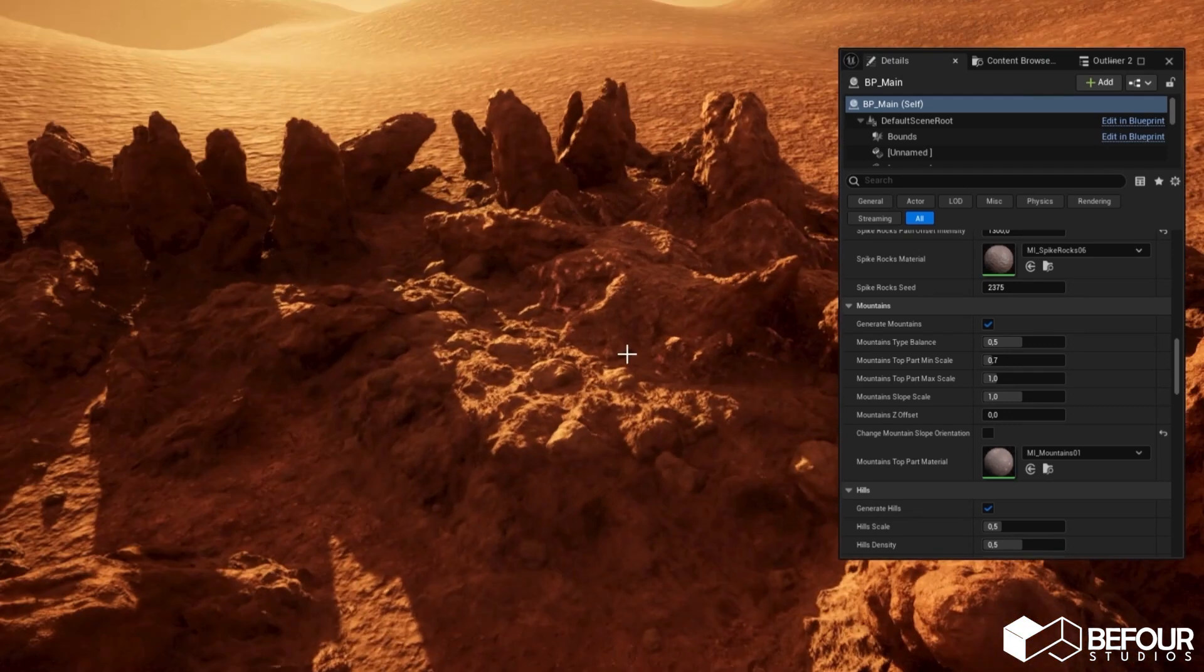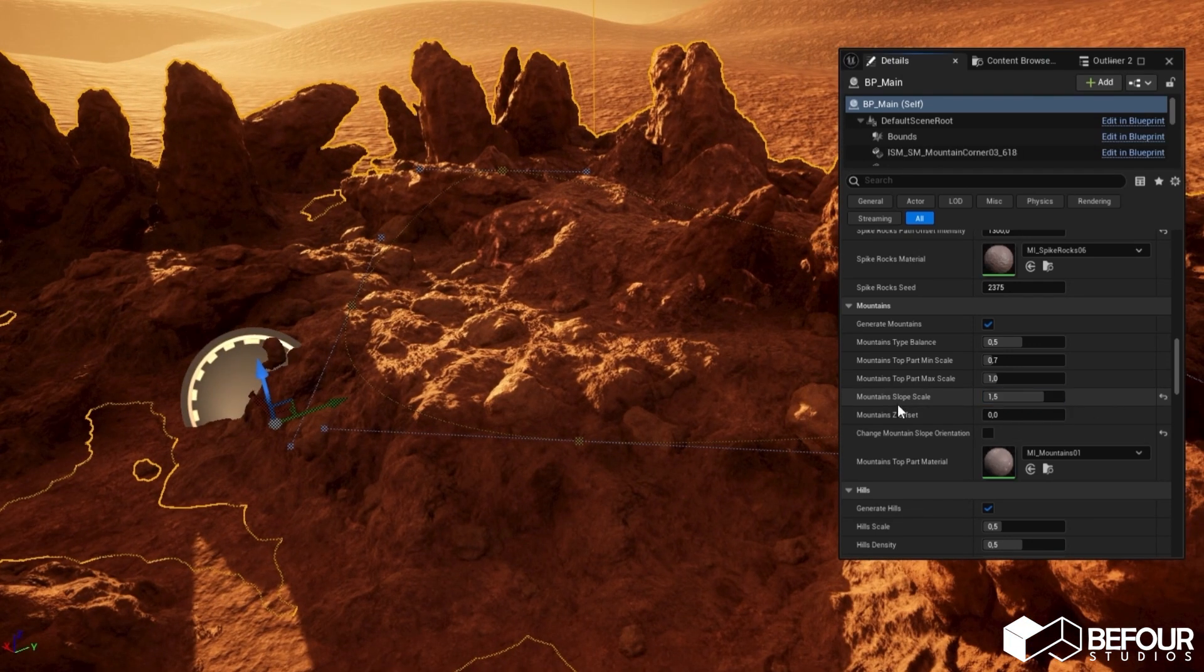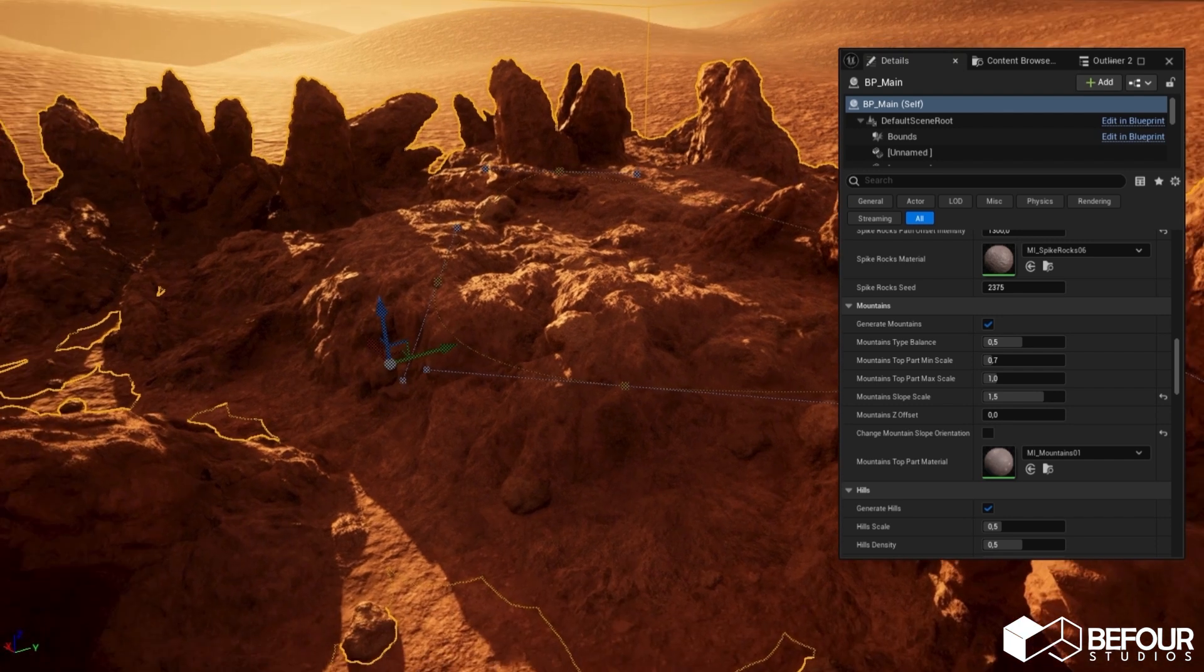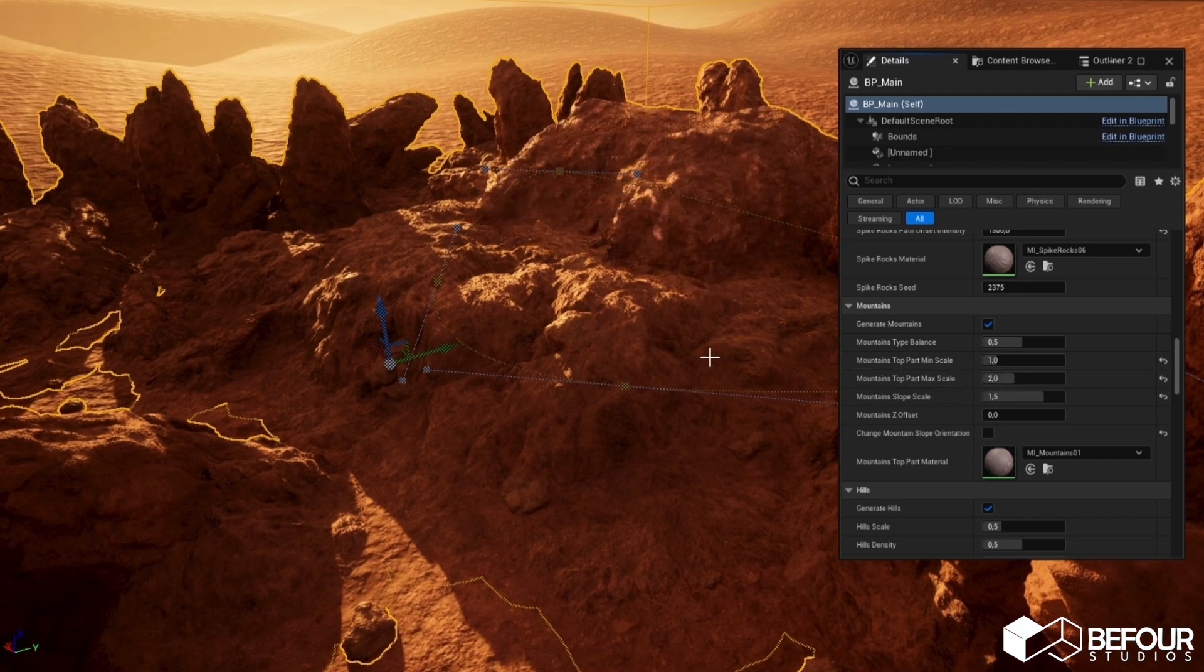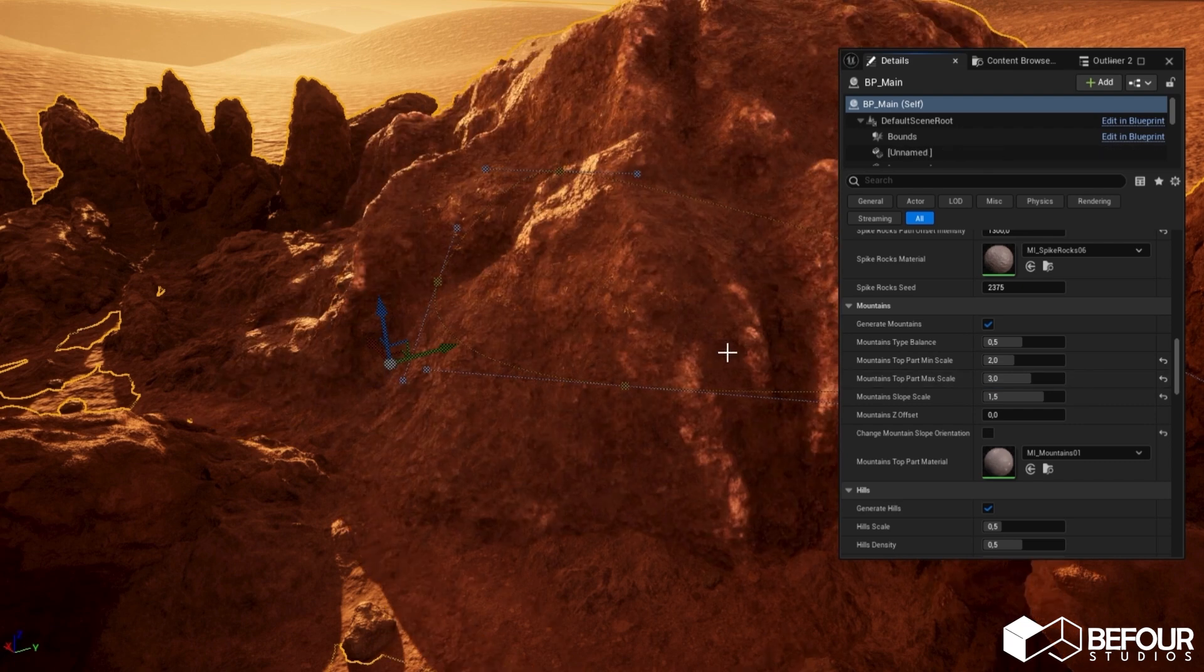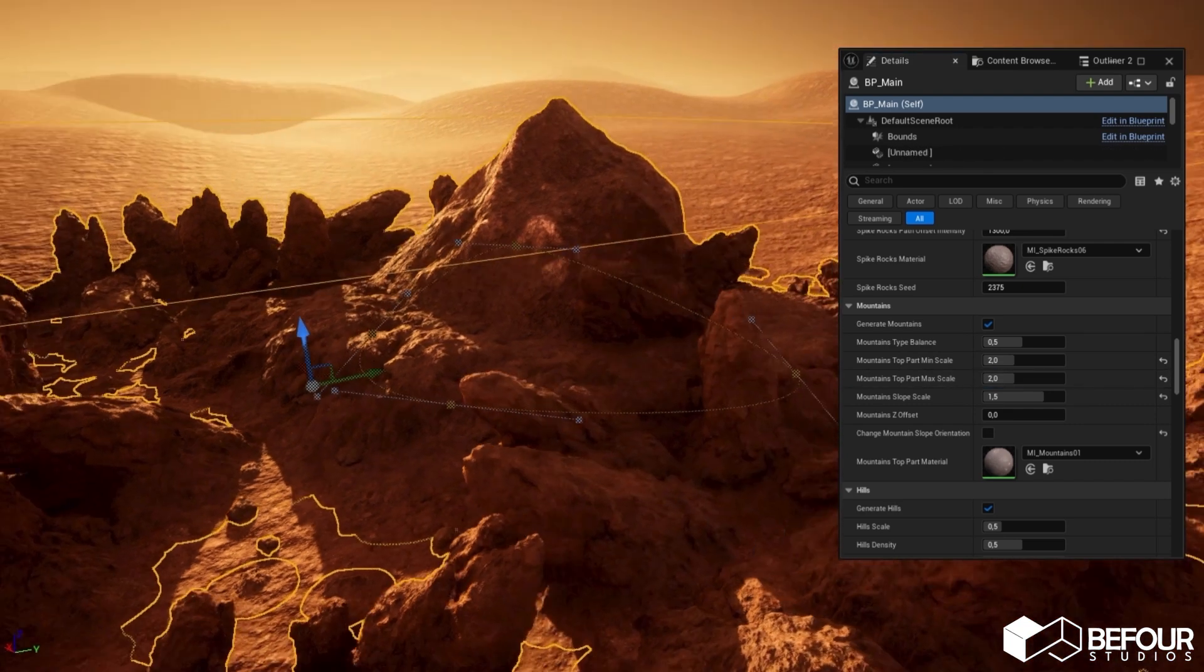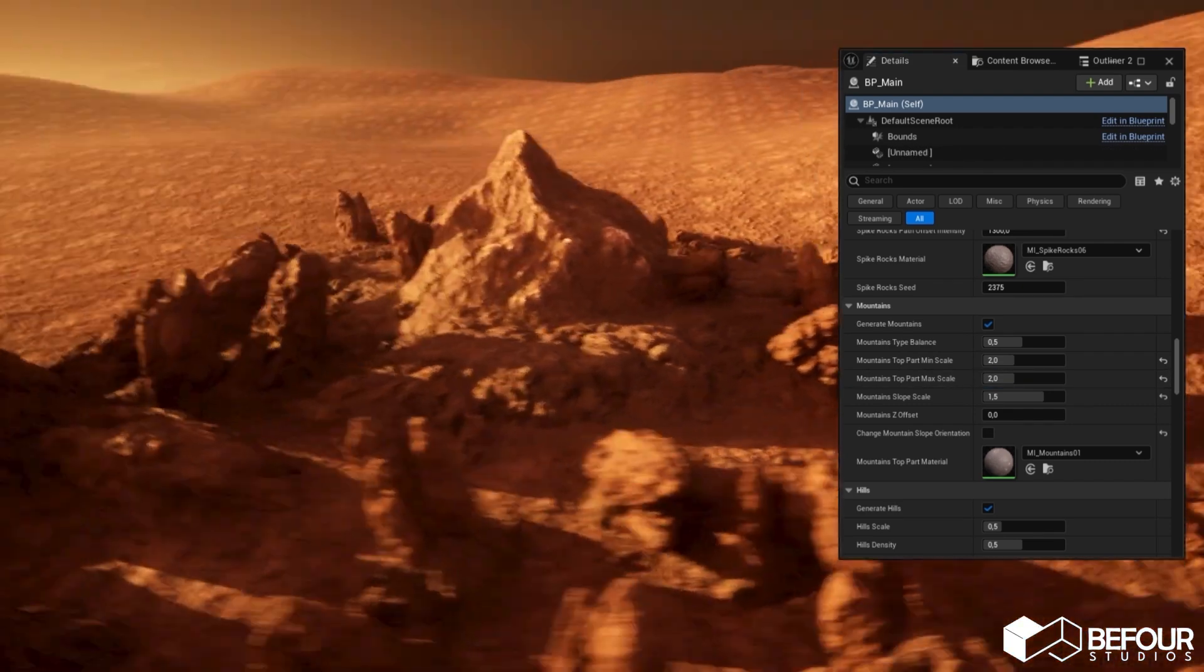Let's increase the size of the slope and play with the top part's scale values. As a result, we have a cool looking mountain.